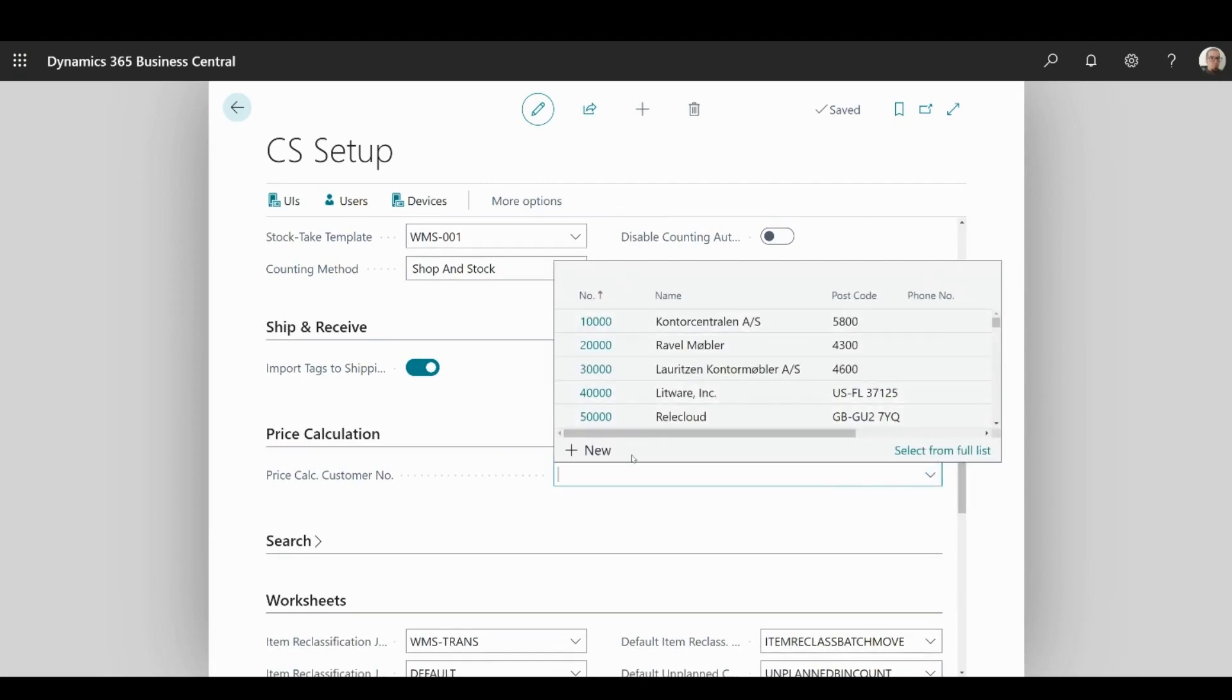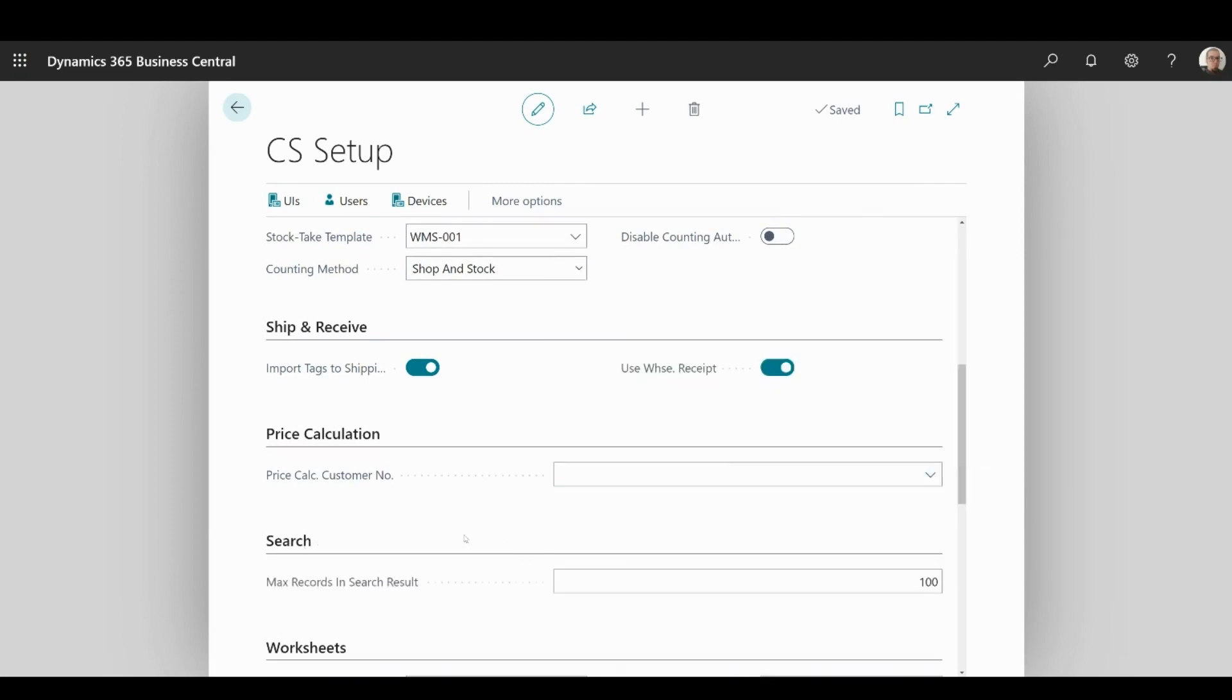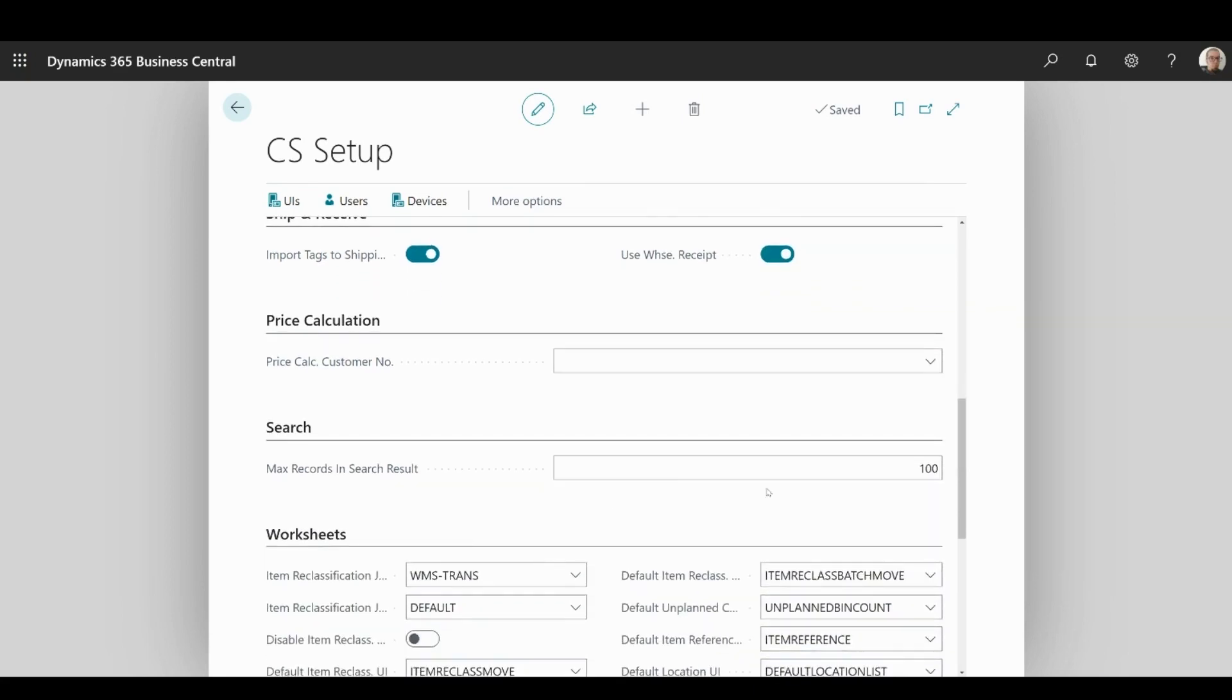In search segment, you can limit the maximal number of records that will be returned to your mobile device when performing a search.